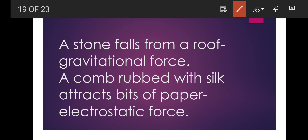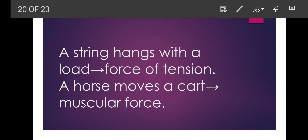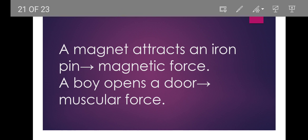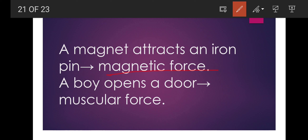A comb rubbed with silk attracts bits of paper — electrostatic force, because this develops because of different charges. A string hangs with a load — force of tension. A horse moves a cart — muscular force, because the muscles of the horse act on the cart, and because of that the cart is moving. A magnet attracts an iron pin — magnetic force.